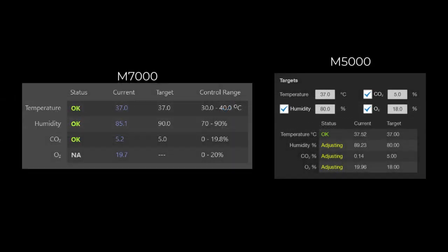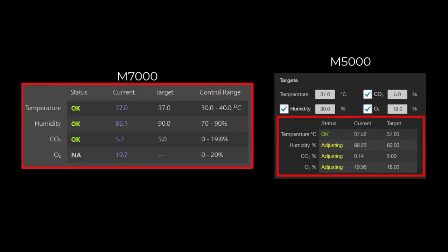Once the incubation is enabled, status, current, and target will be reported for each individual setting.